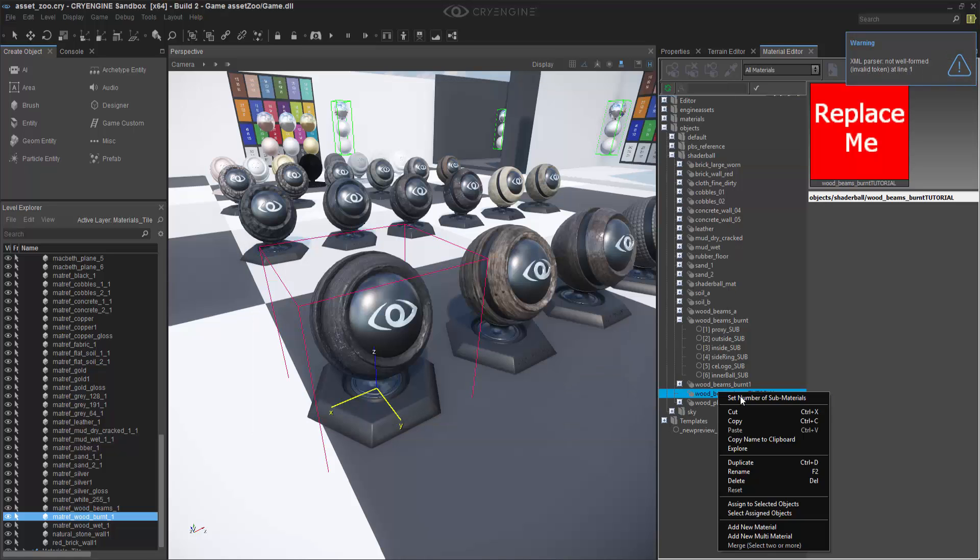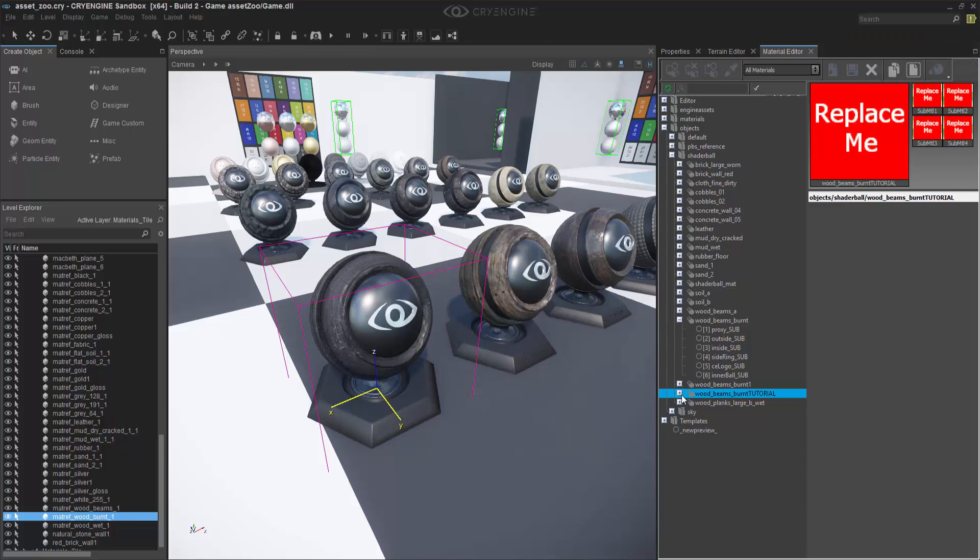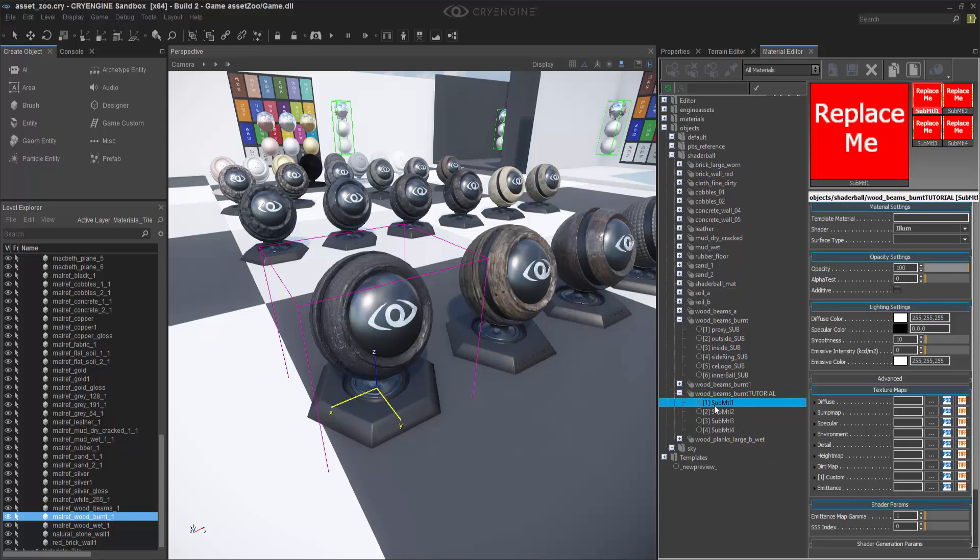Then we can right-click and set the number of materials. So now I have four materials in here, but they're randomly named and not containing any of the information I want.